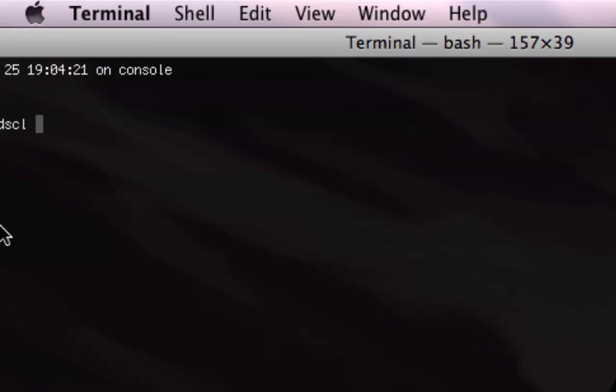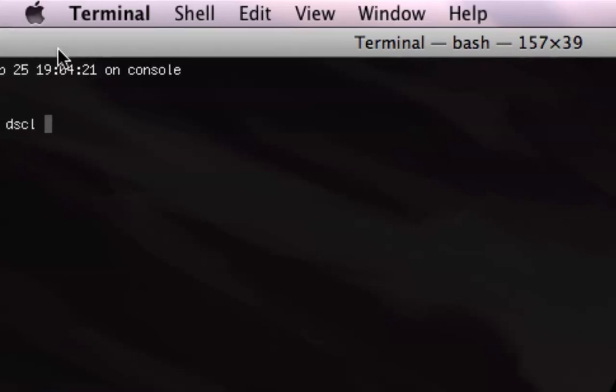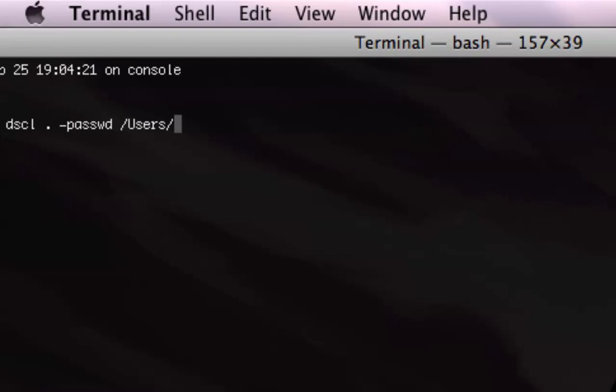That is going to be your command right there: dscl space dot space. The dot stands for here, as in this local machine. Then you're going to do the command passwd for password, users, and whatever user's name is. If your name is whatever, then you would reset the password for that.